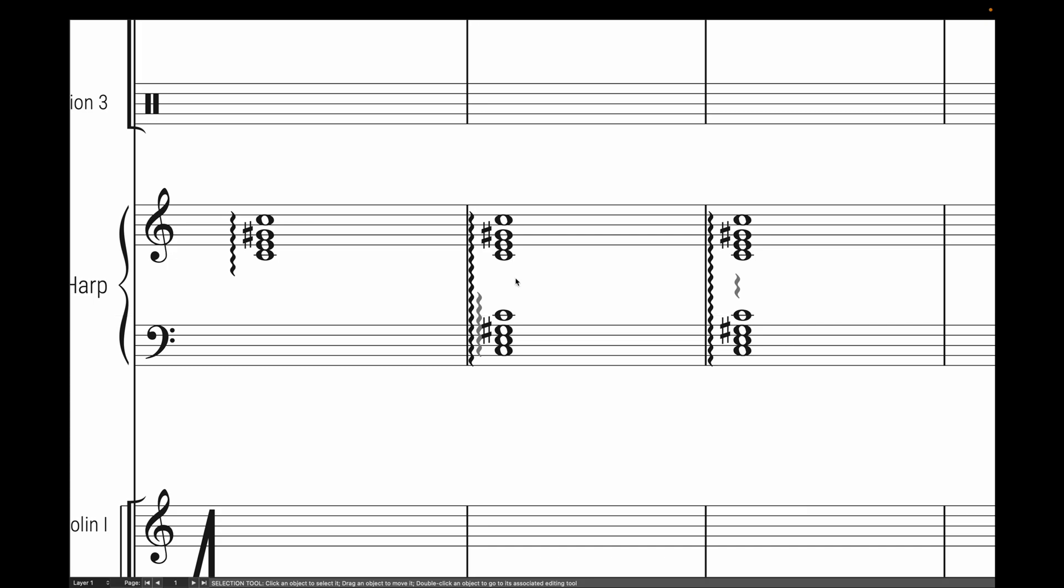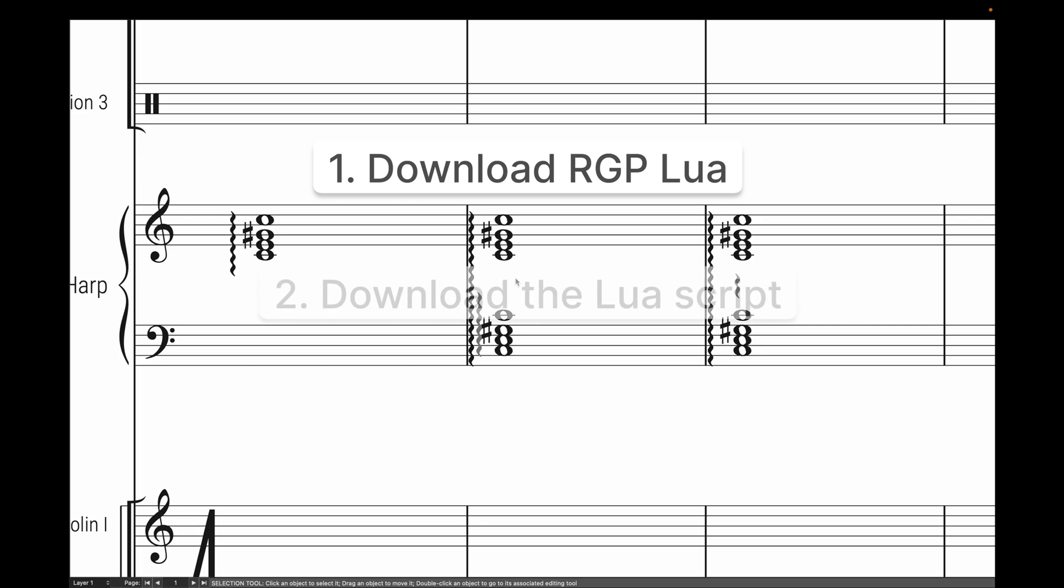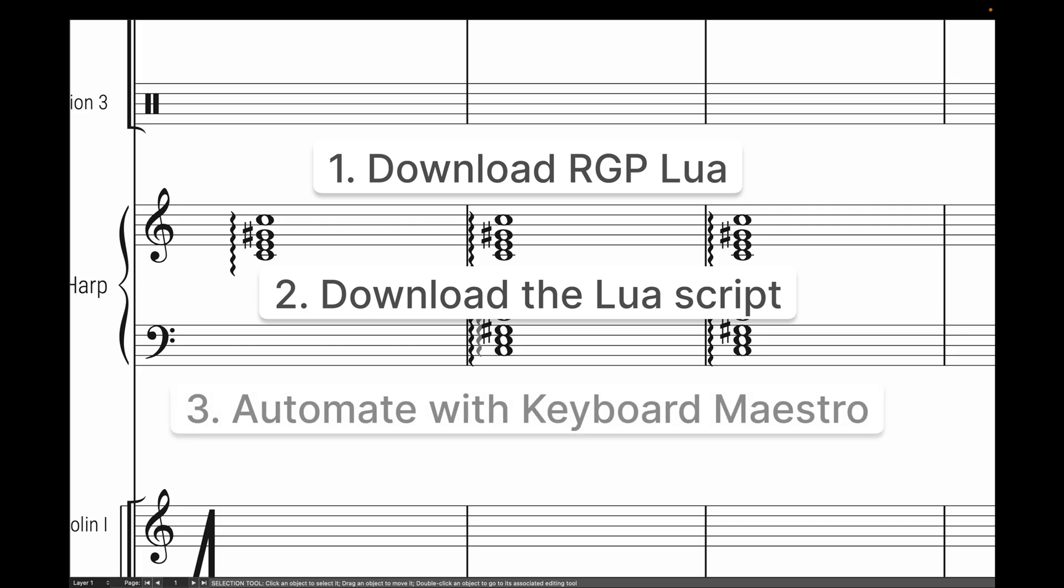So to do this, we're going to need three things. First, we're going to need to download RGPLua, which is a plugin that runs this entire thing. Second, we're going to need to download a Lua script that'll actually auto-position these rolled chords for us. And third, we're going to use a software like Keyboard Maestro or AutoHotkey to quickly and easily run the script.